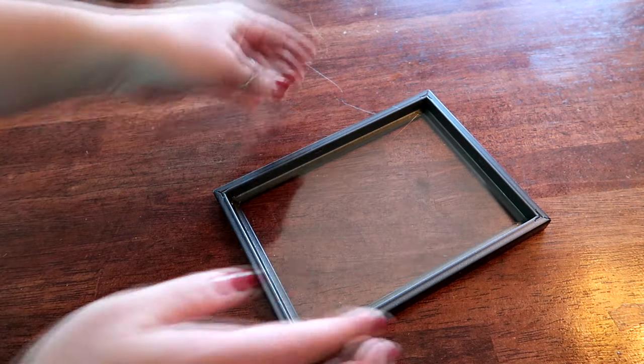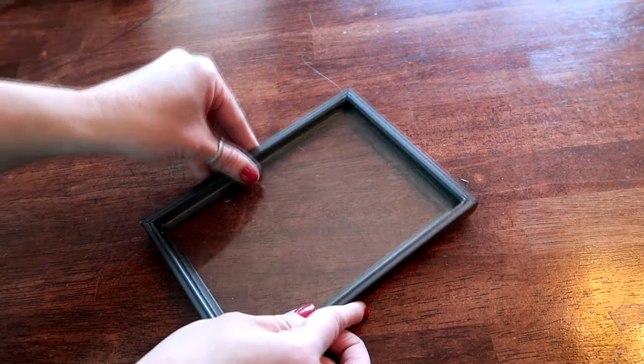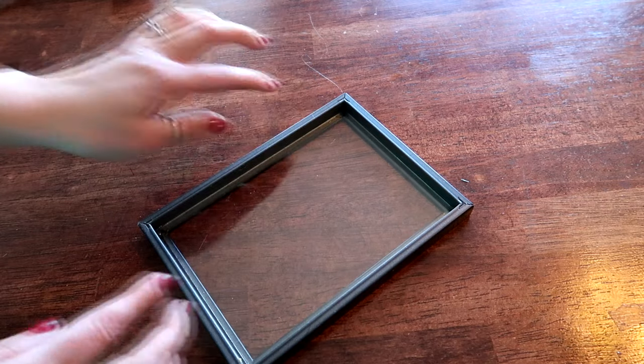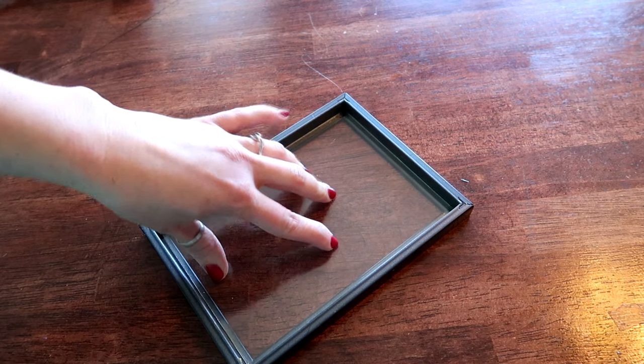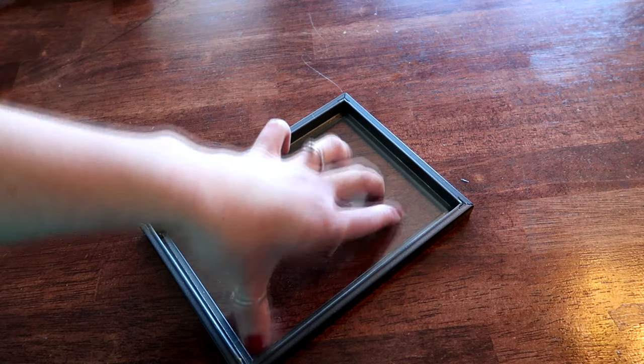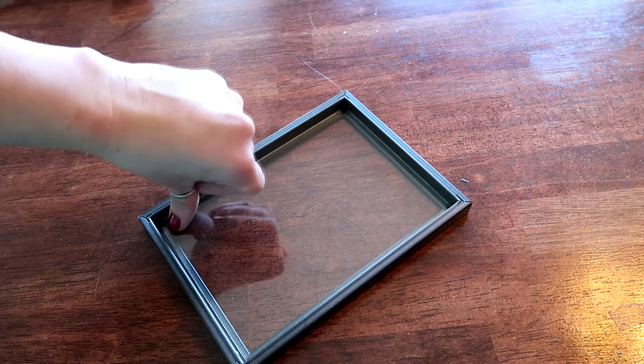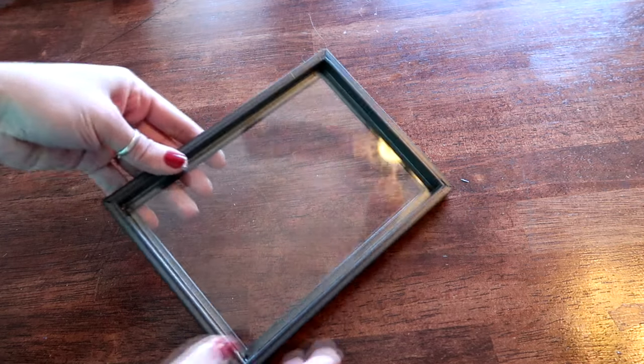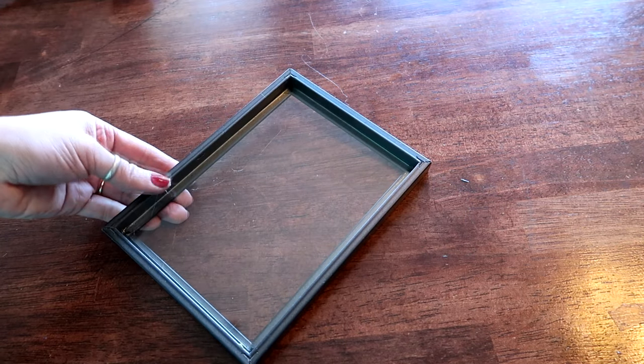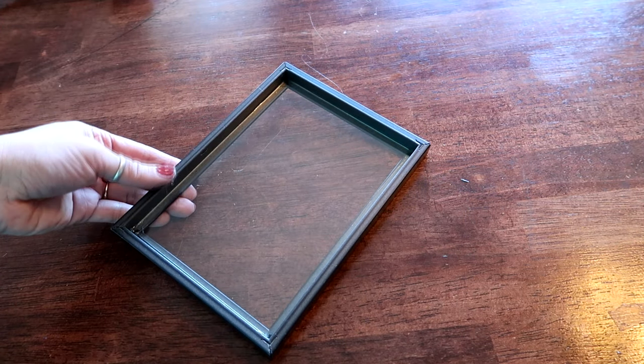I would not worry about fingerprints until the very end because we're going to be handling this so often that there's no point of cleaning it until the end. So there's one and then I'll have to do the other three.